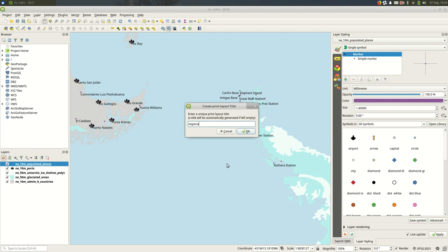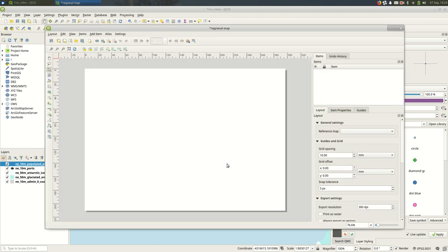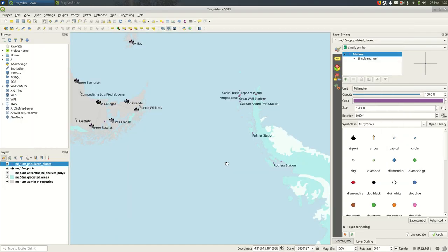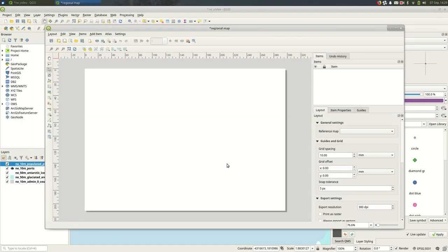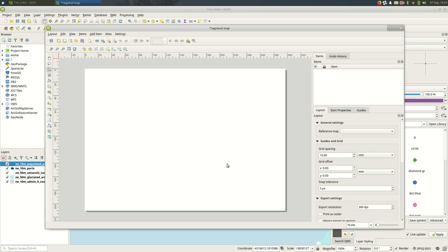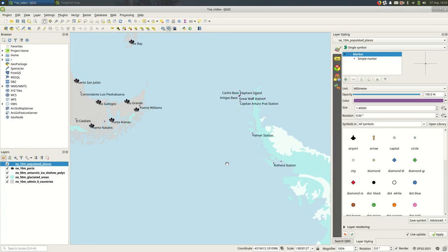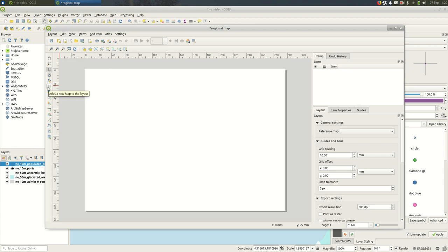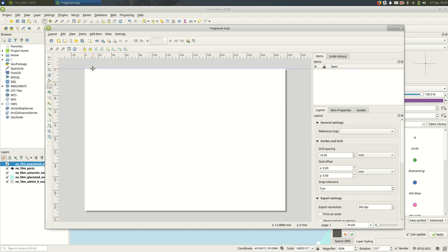This opens a separate window, so you can switch between the two. You can go back to your map and back to the print layout—they're separate things. The first thing you usually want to do is add a new map to the print layout, and that's this button on the left side.